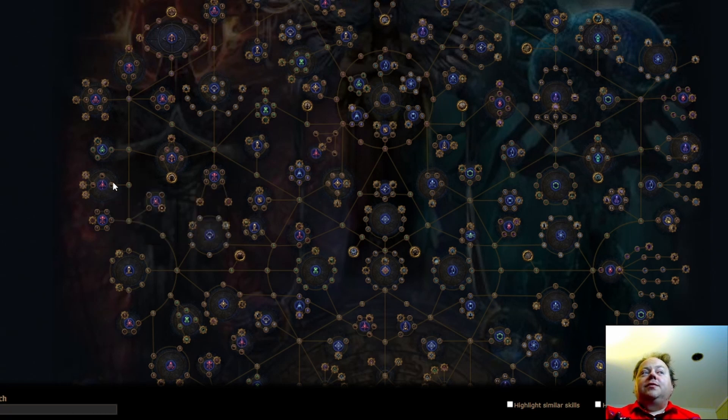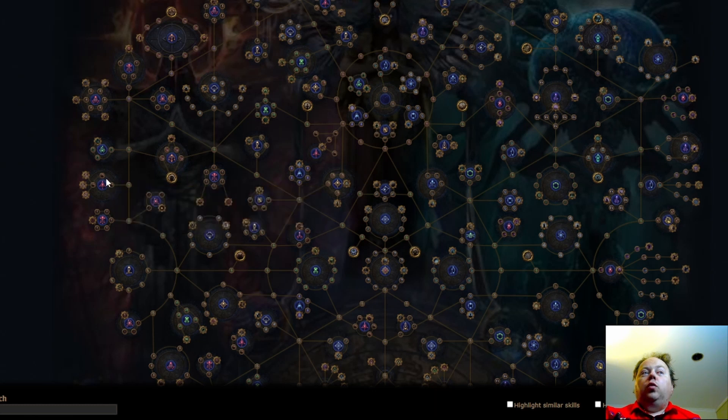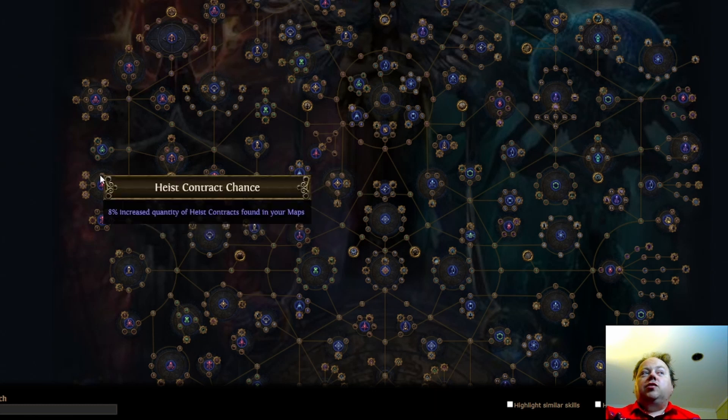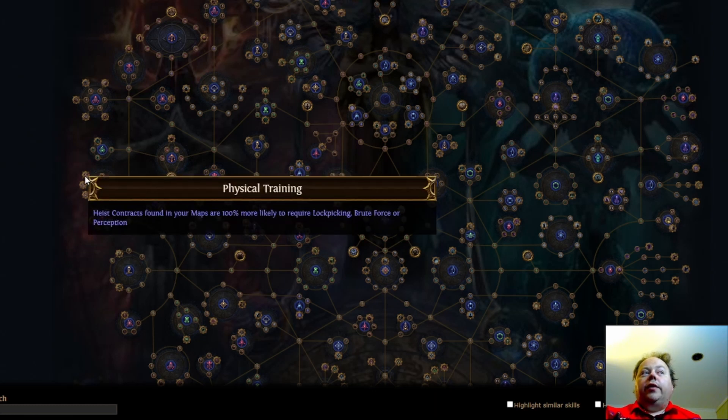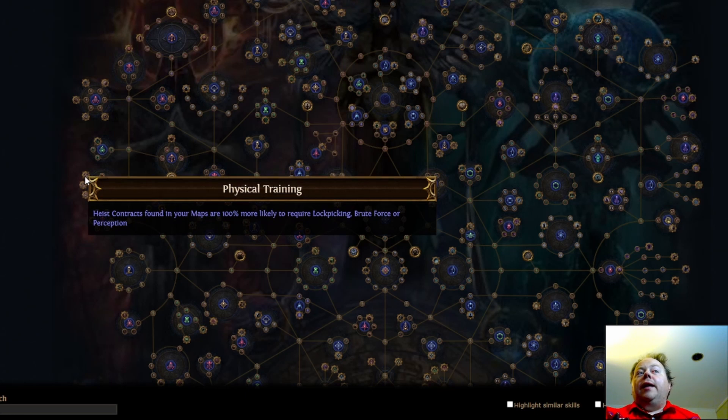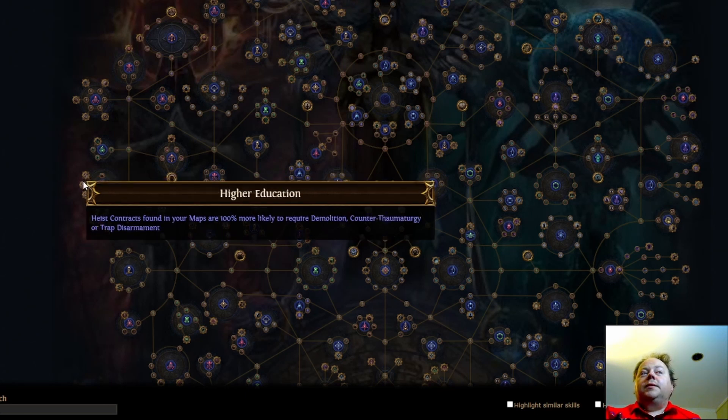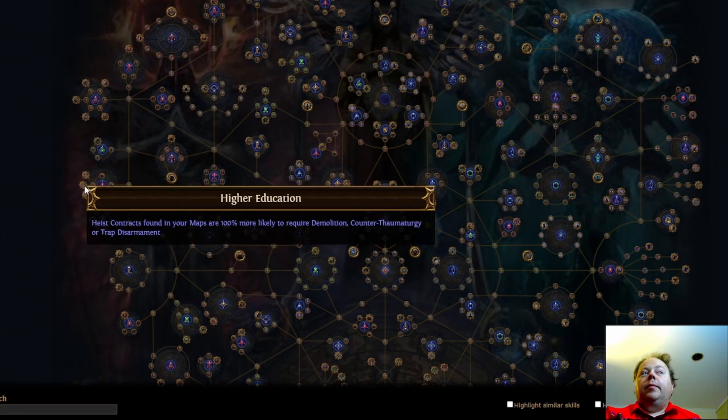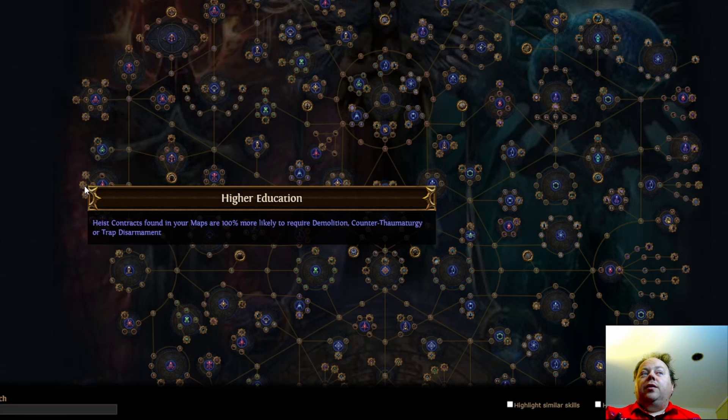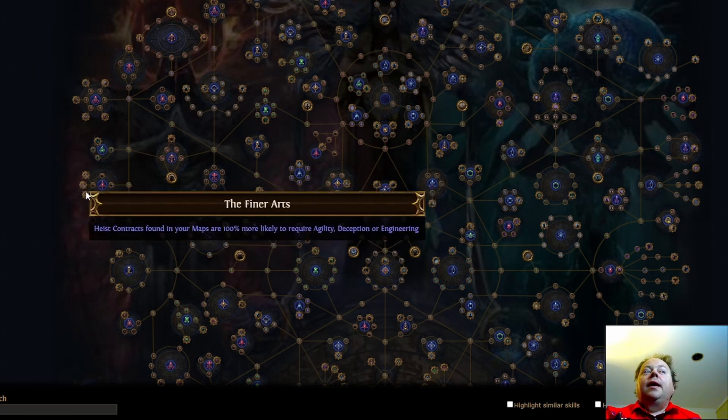This cluster gives you some ability to control which contracts drop. So, it'll increase the quantity of contracts that drop in your maps. Then you have 100% more likely to get Lockpicking, Brute Force, or Perception. Then the second one is Demolition, Counter-Tharmaturgy, or Trap Disarmament. I think this is going to be one of the least taken nodes on the entire atlas. And then we have Agility, Deception, or Engineering.